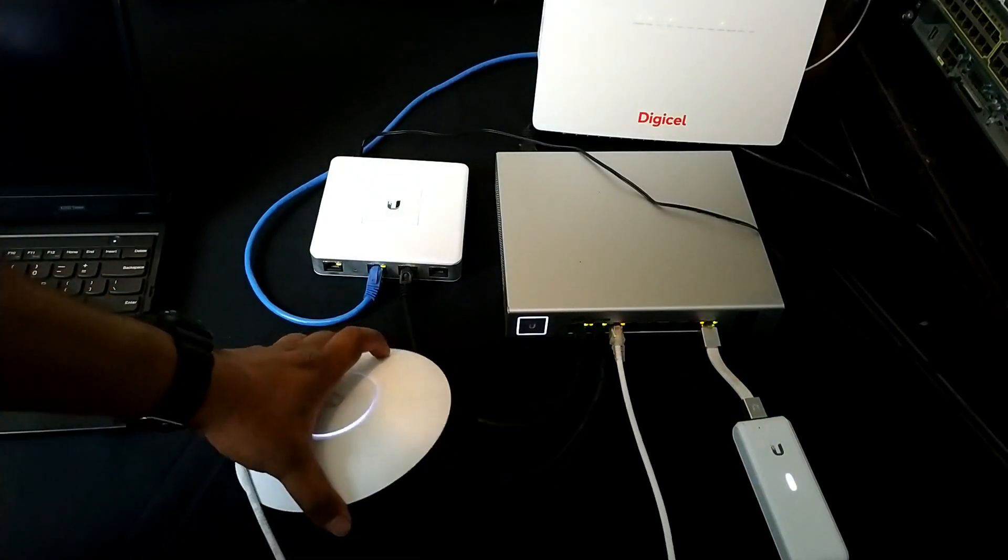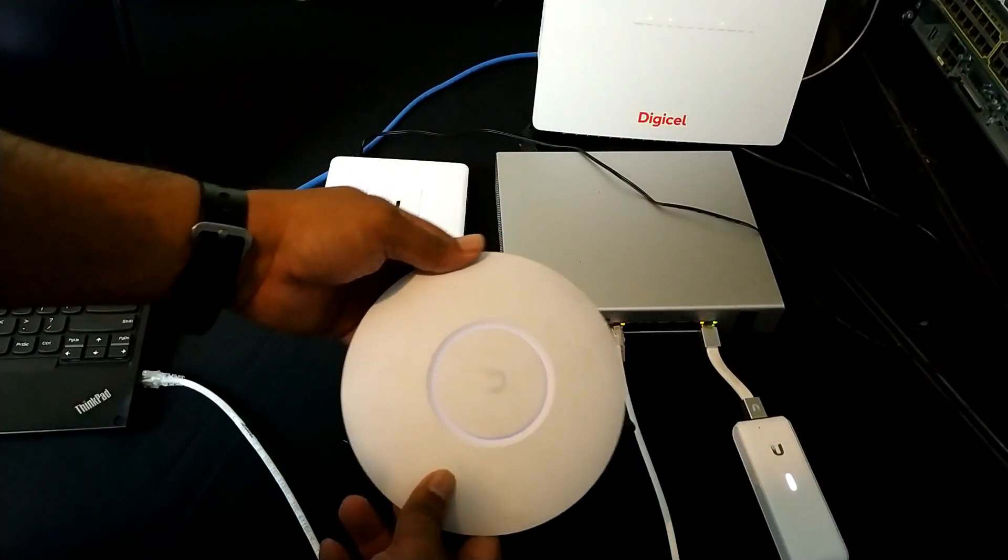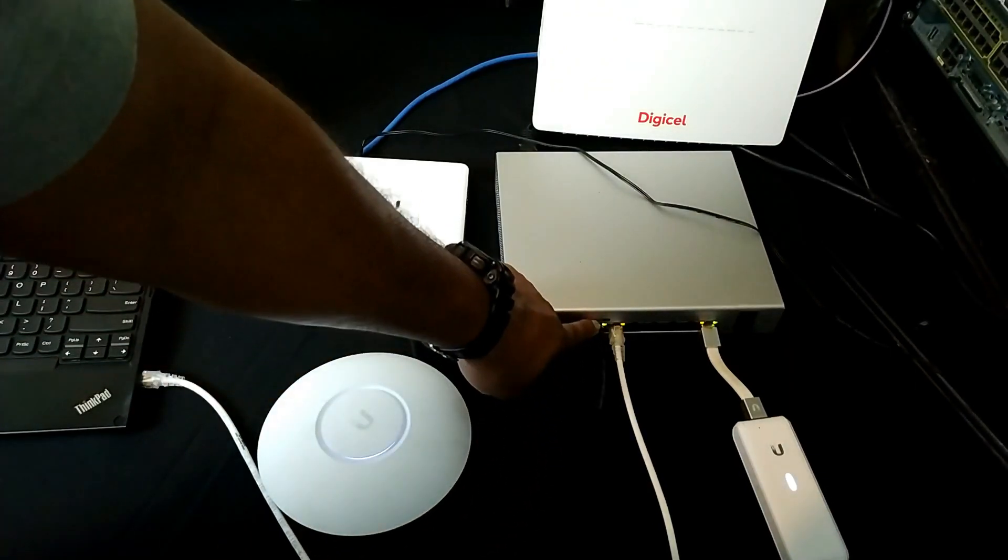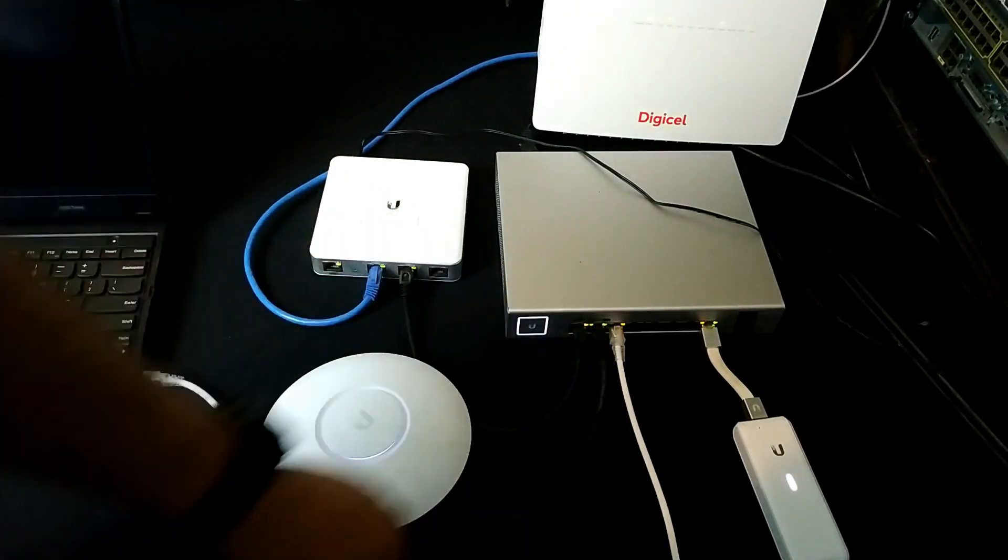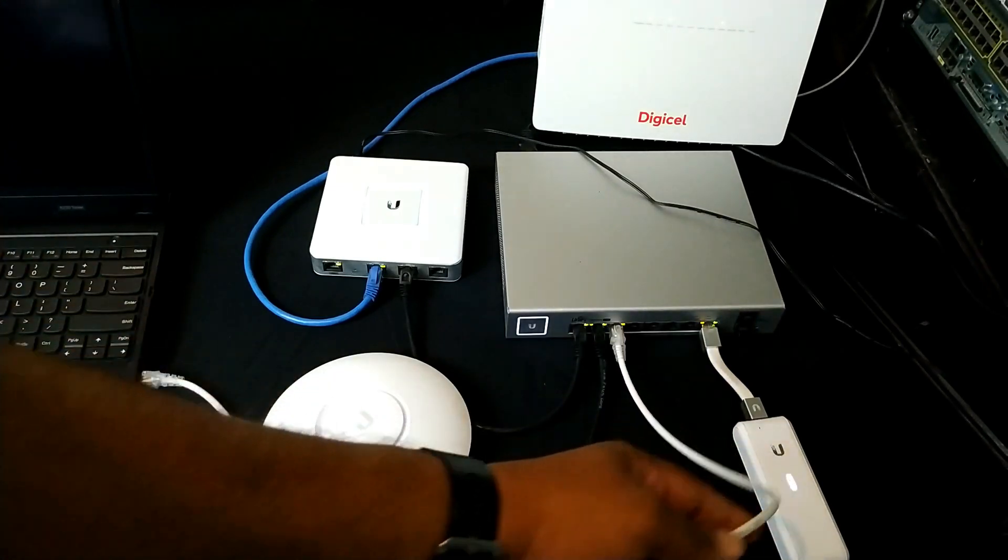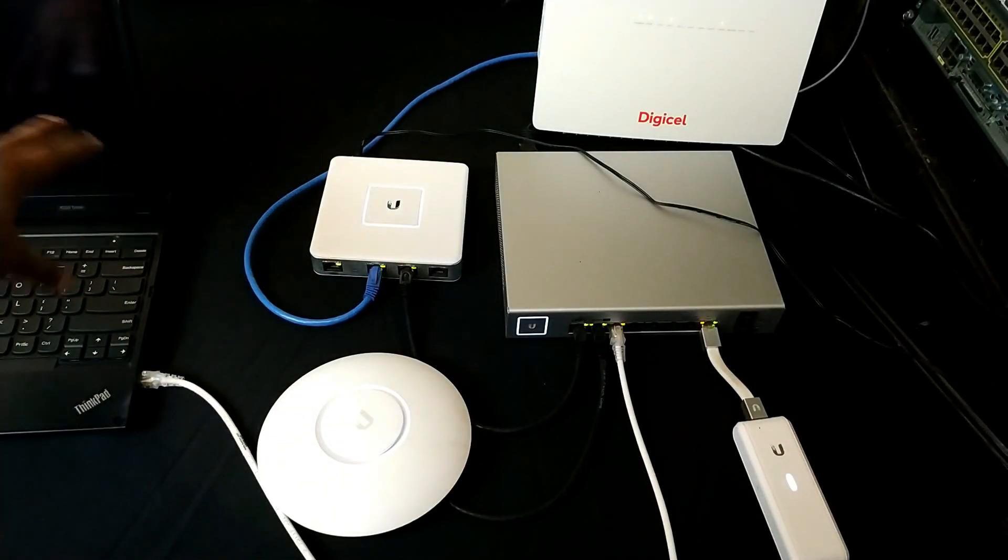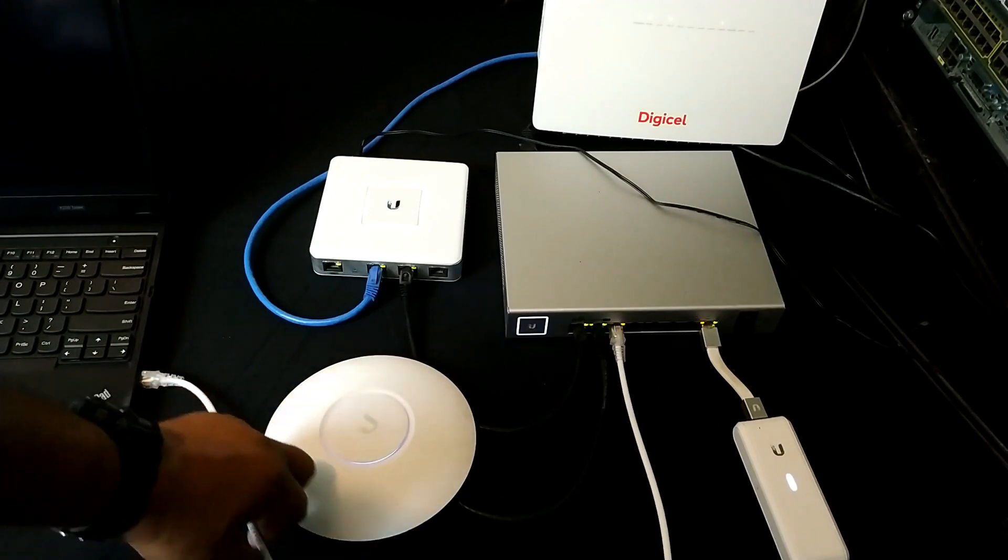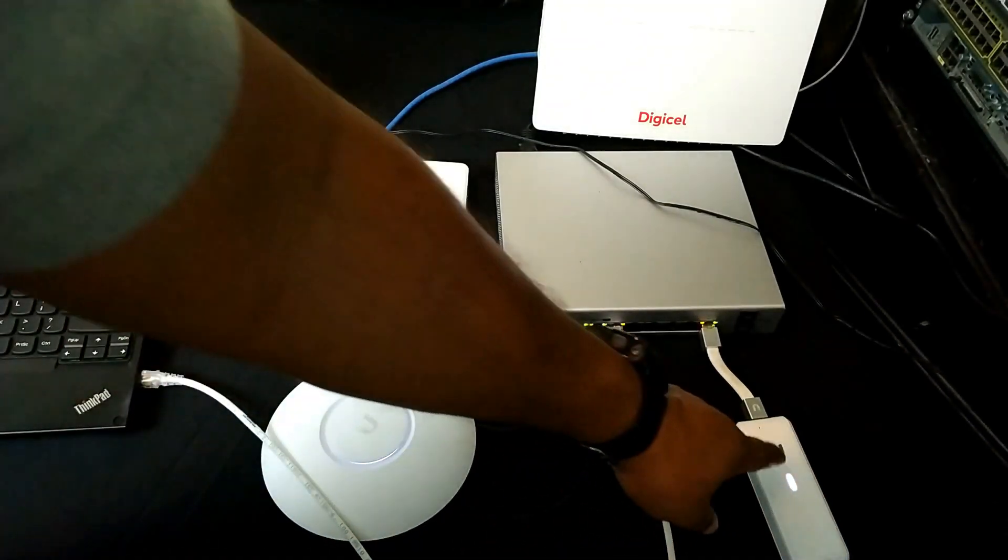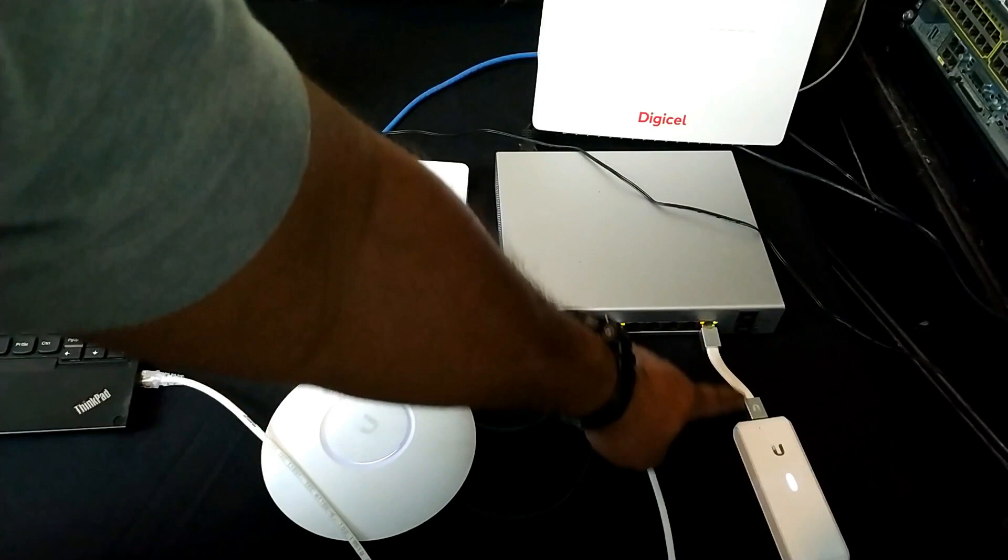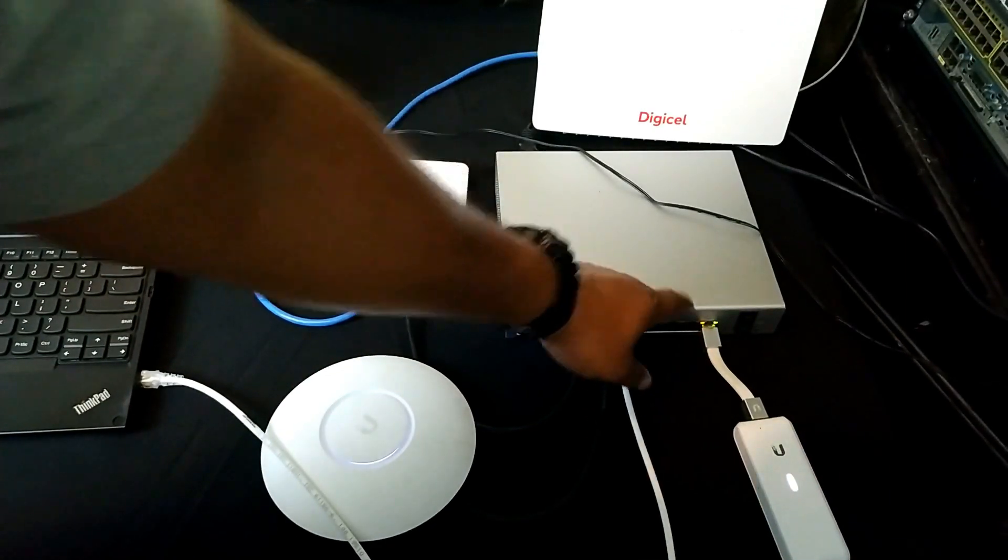I also have a network cable from my wireless access point that goes to port 2 of the POE switch. My laptop is also connected to the POE switch. And last but not least I have the cloud key which is also connected and receives power from the POE switch.